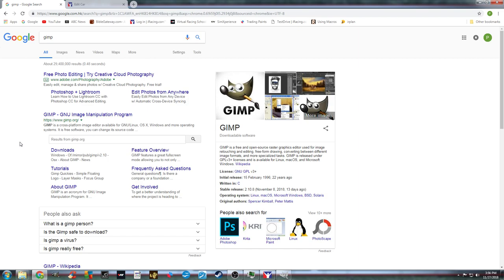The first thing we're going to need is a program to manipulate images. What I'm using for the purposes of this is a free downloadable program called GIMP. All you need to do to get started is Google then download it — you can download a Windows version or a Mac version depending on your computer, save it, and you're ready to go.